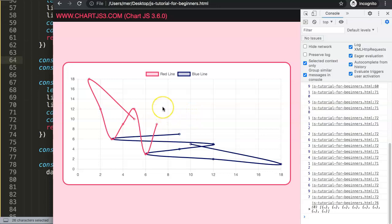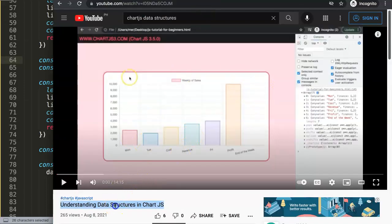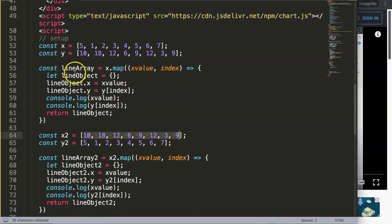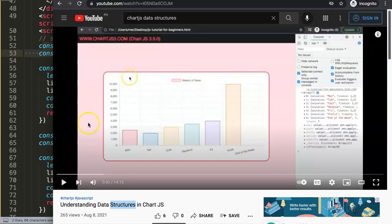So if you have any questions or want to understand data structures better, I have another video about how to use data structures more in depth. There's a lot more to data structures, and I always said they're interesting. Right now you have learned how to create a data structure based on x and y values using the map method. I'll make another video on how to go deeper into creating data structures, but if you want the foundation, this video is useful for you as well.